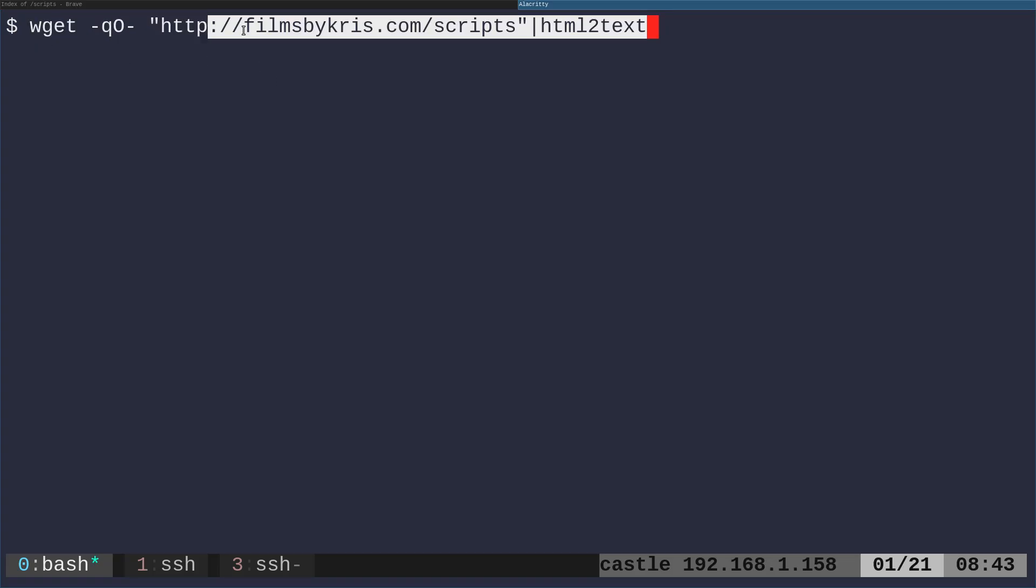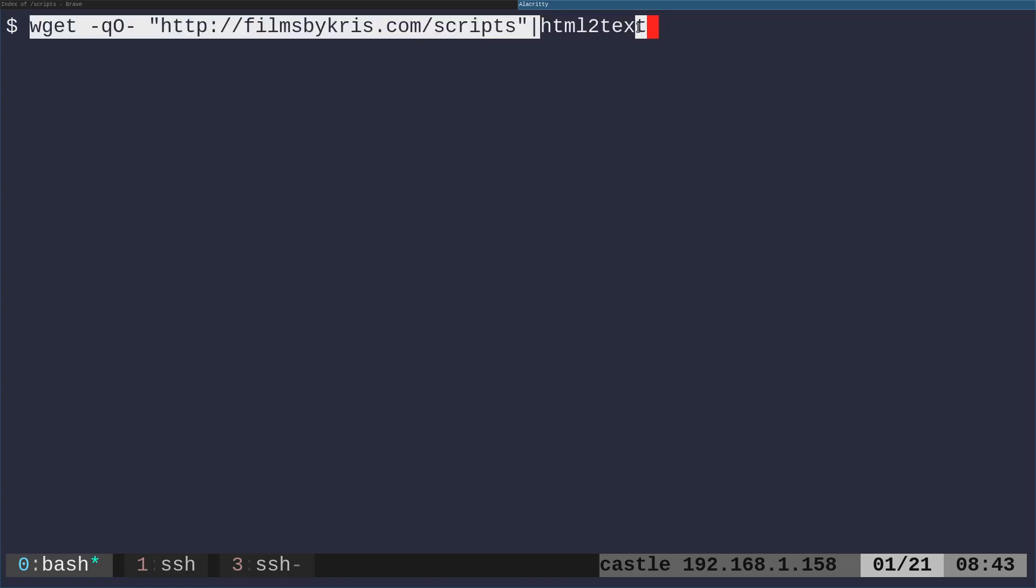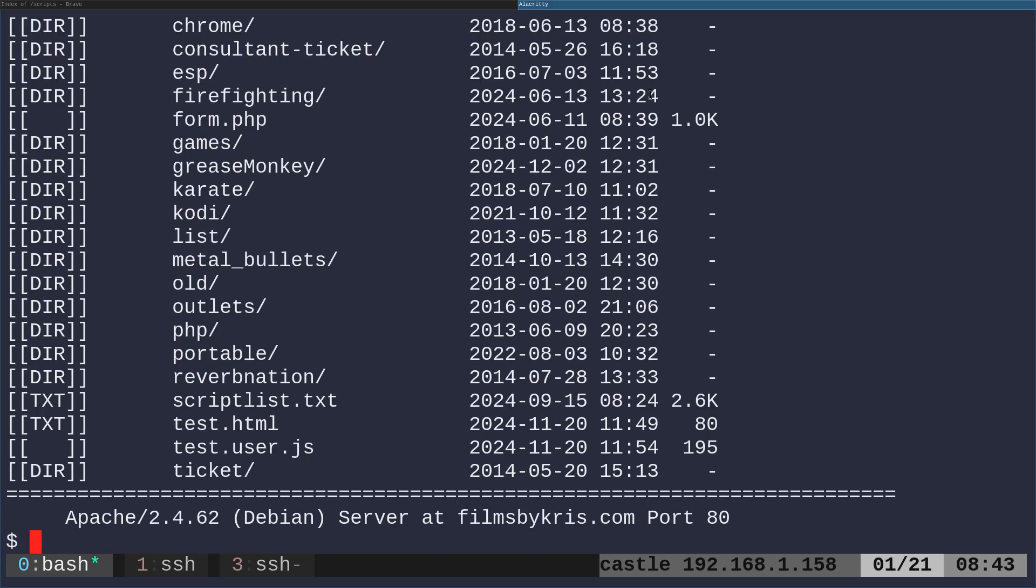Once you do that, you can take the output of a command such as our wget command and just say HTML to text. And it does basically the same thing, format slightly different, does have some little brackets around, extra brackets around the icons, if you will, icons here.